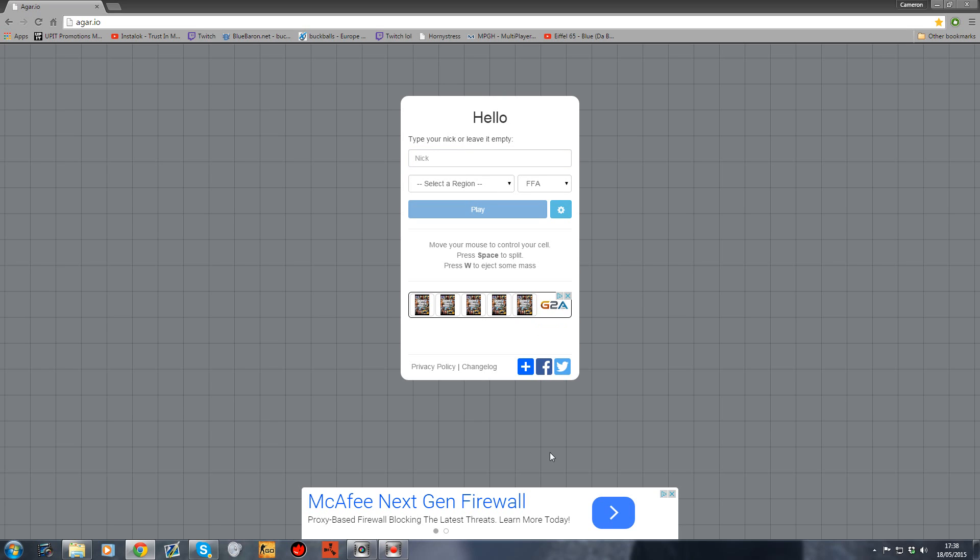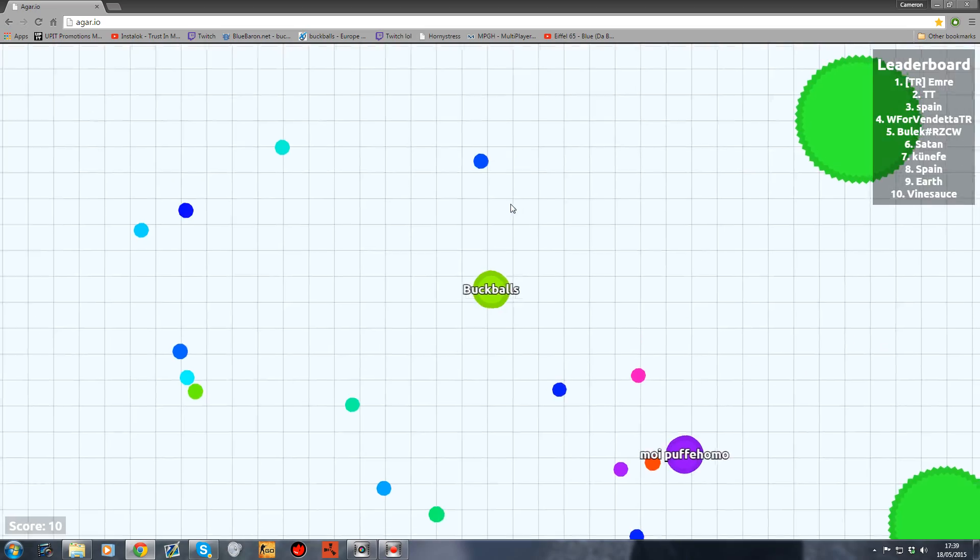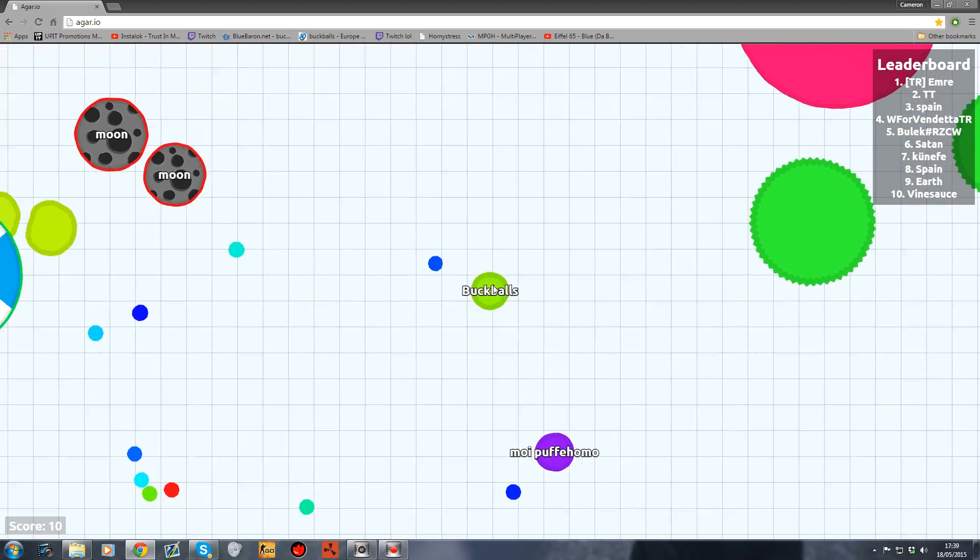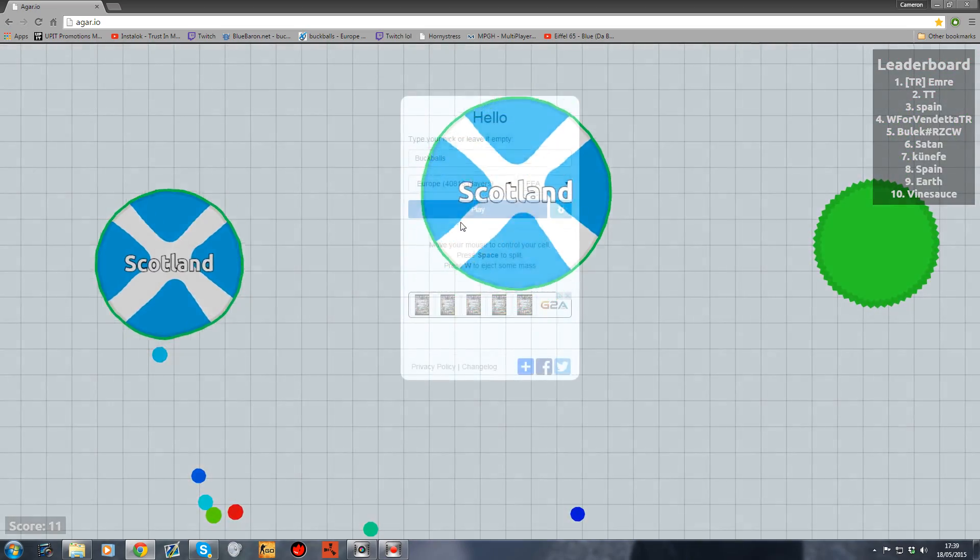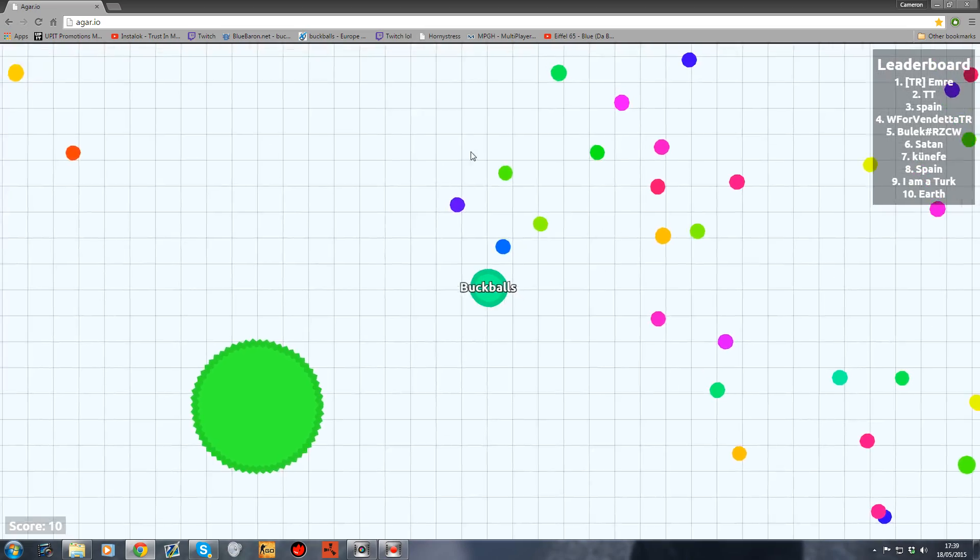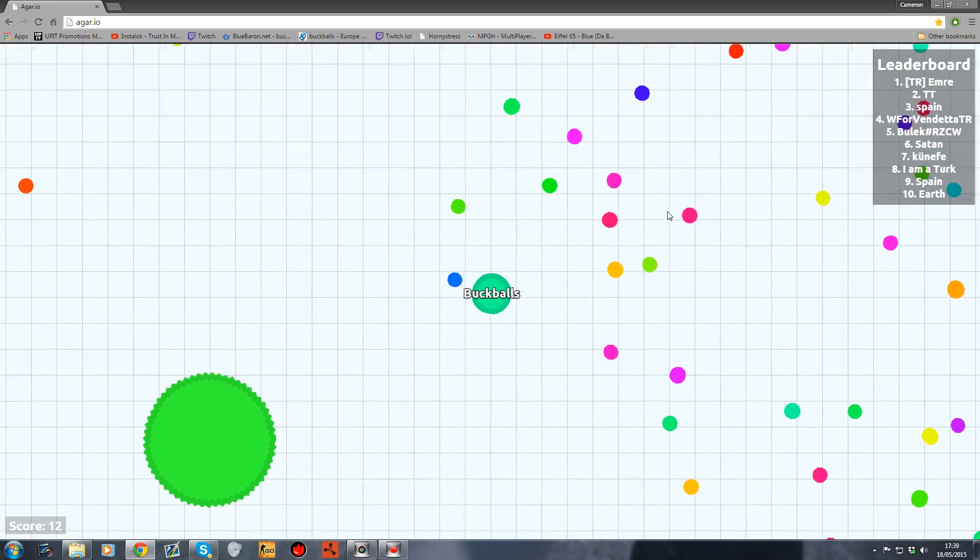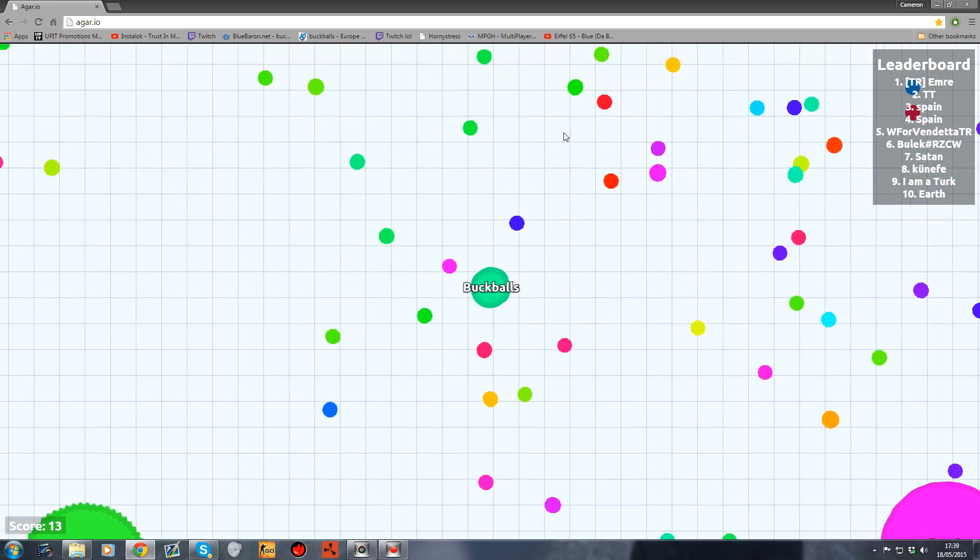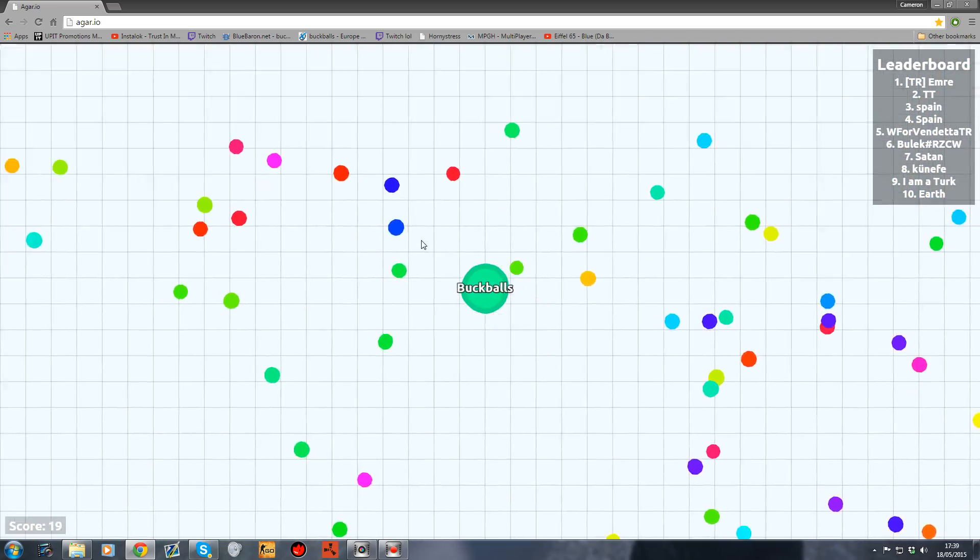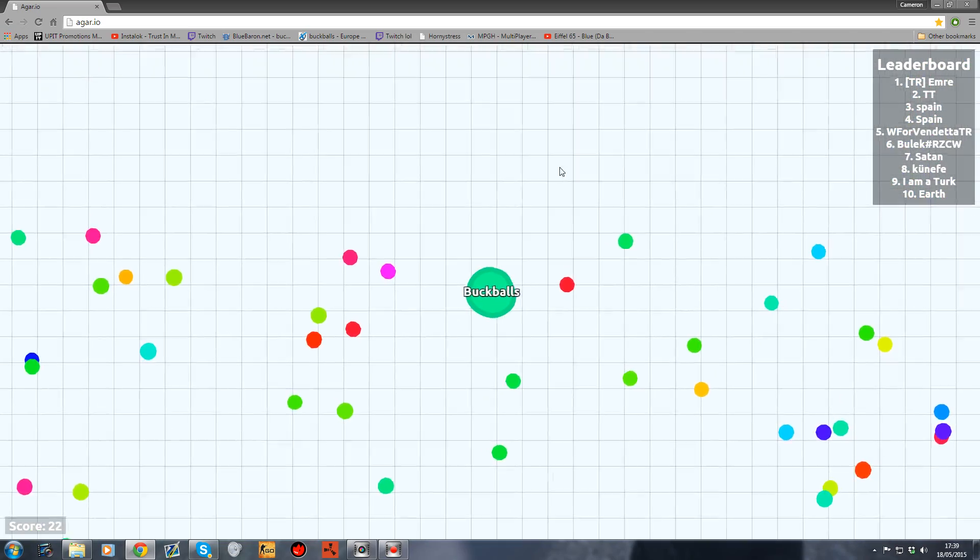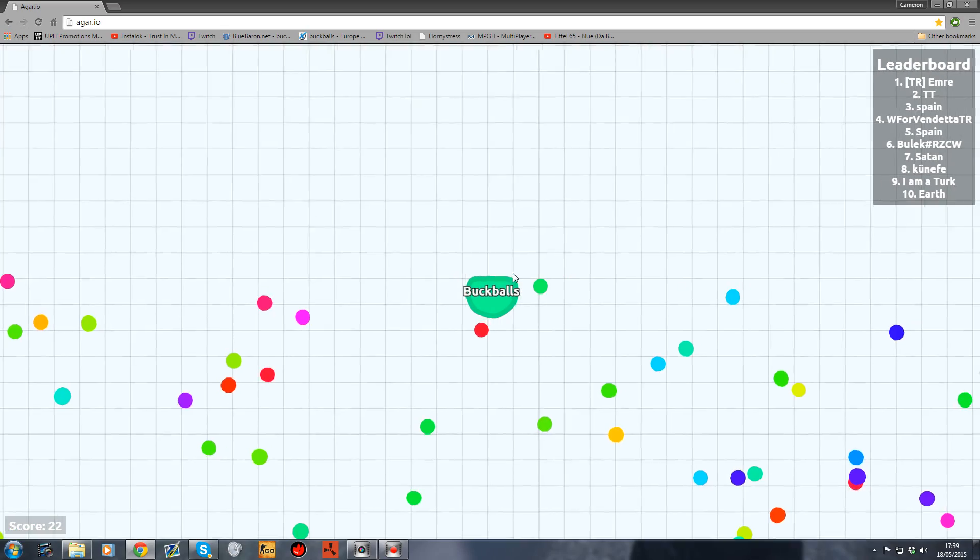And number two, rather than just having a color, like here for instance I'm green, you can have your own personal image. I'm going to show you how to do that.